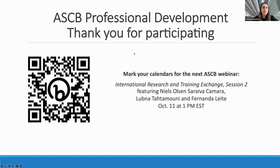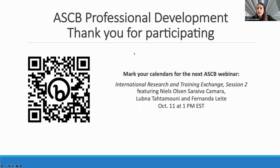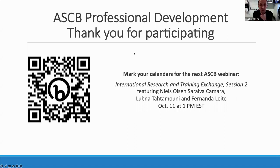Thank you so much, Steve. This was a terrific and extremely informative talk. We have a lot of questions. The first: what is the recommendation for keeping raw data in relation to images that are obligatorily processed, for example in deconvolution acquisition? This concerns both data storage — raw files are extremely large — and data integrity.